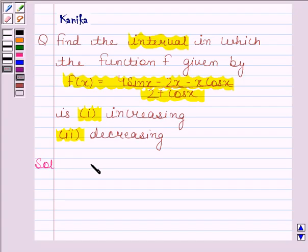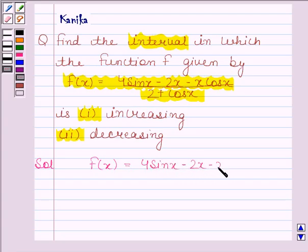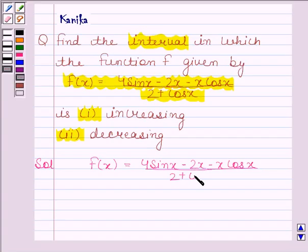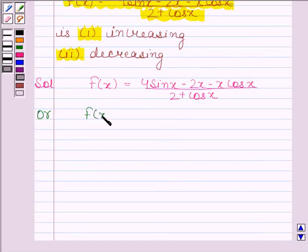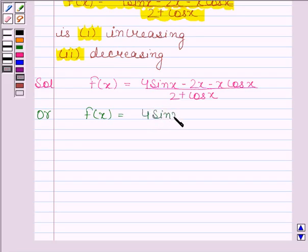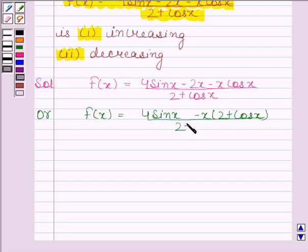We have to find the interval in which the function f, given by (4 sin x minus 2x minus x cos x) divided by (2 plus cos x), is increasing and decreasing. Now f(x) can be written as (4 sin x minus x times (2 plus cos x)) divided by (2 plus cos x).